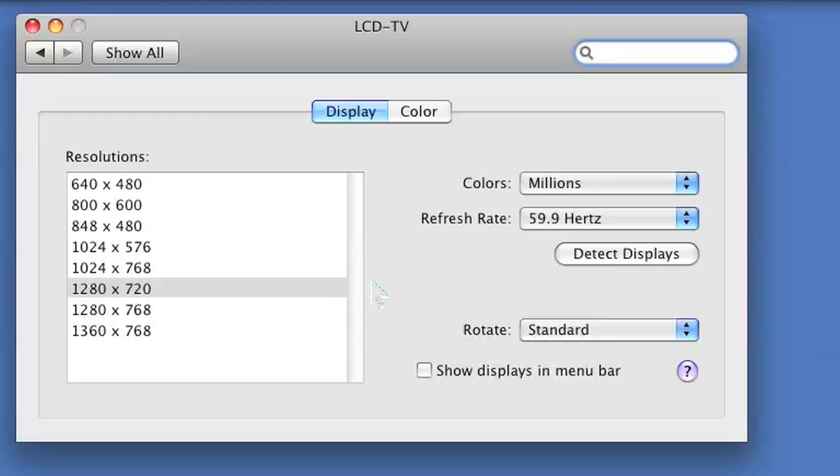The best thing to do for a wallpaper image is to apply that 1280 by 720p to your wallpaper so that it fits perfectly.